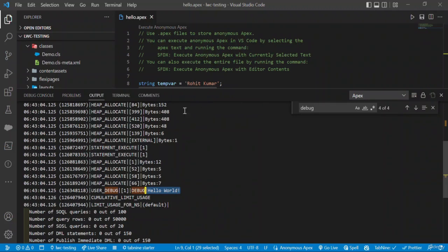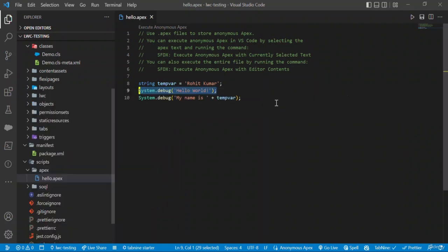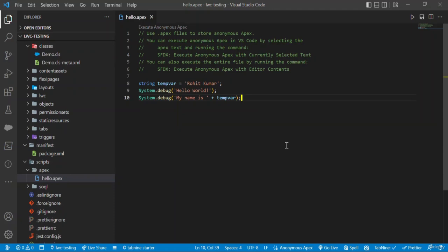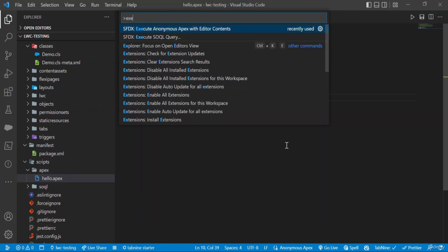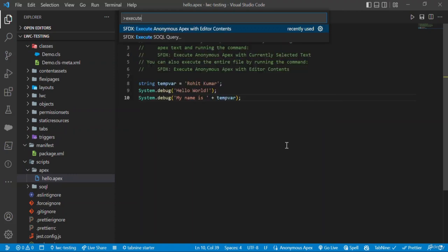There is another option: how to execute all lines of code at once. Press Control+Shift+P and search for 'Execute Anonymous Apex with Editor Contents'. Select the first option to run the entire file.